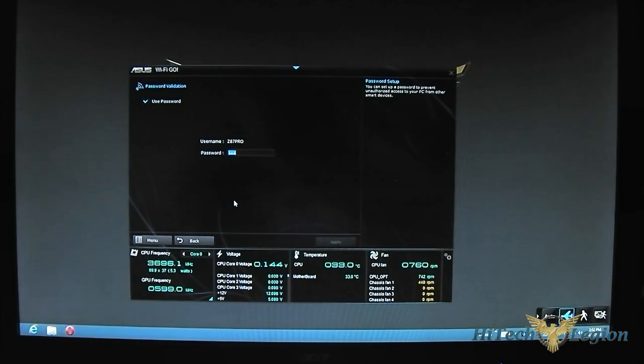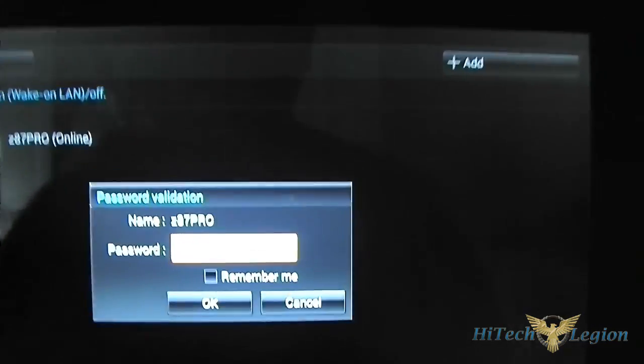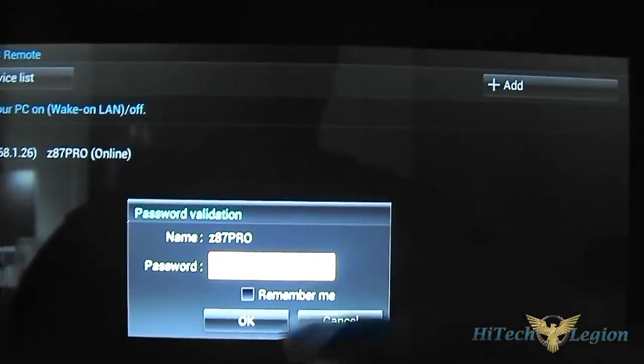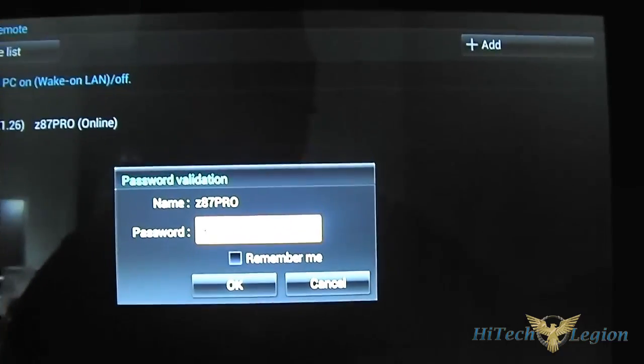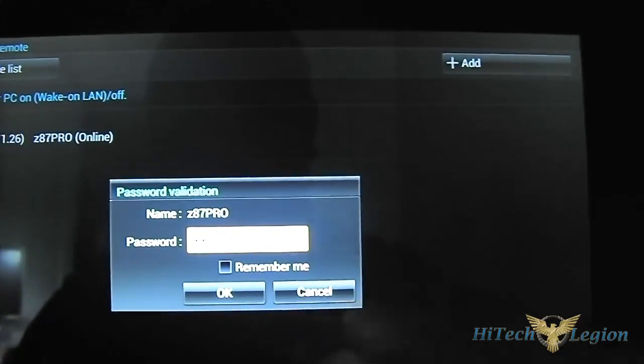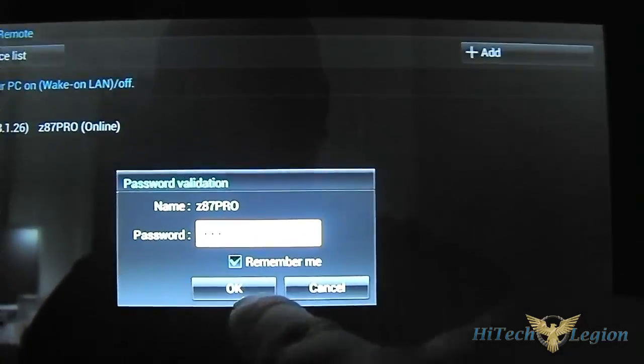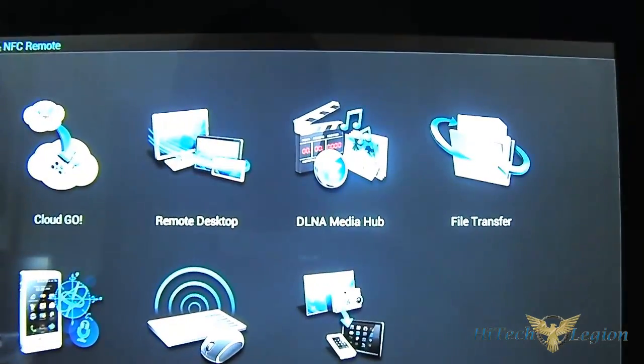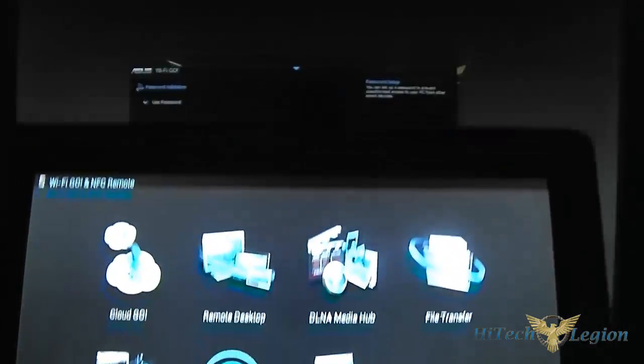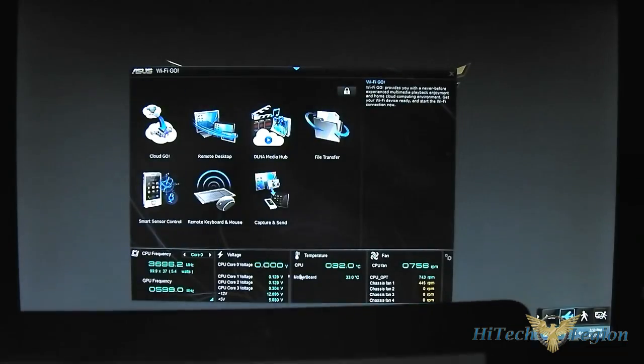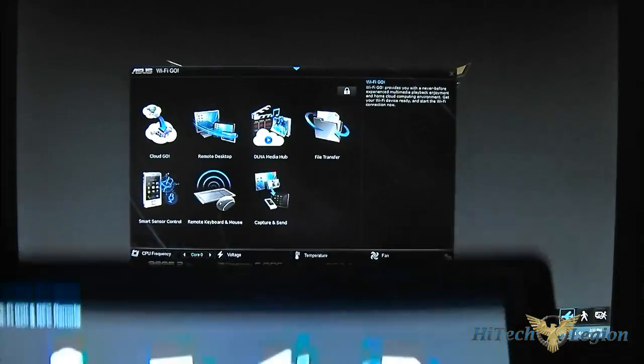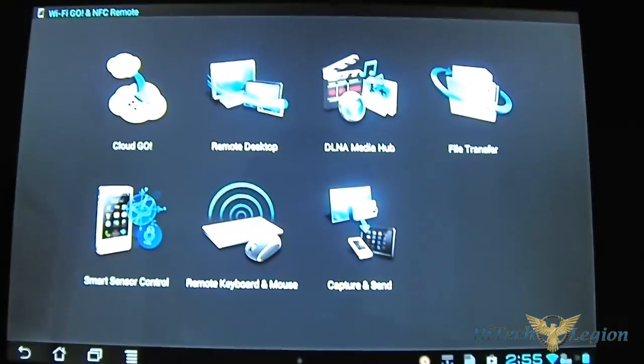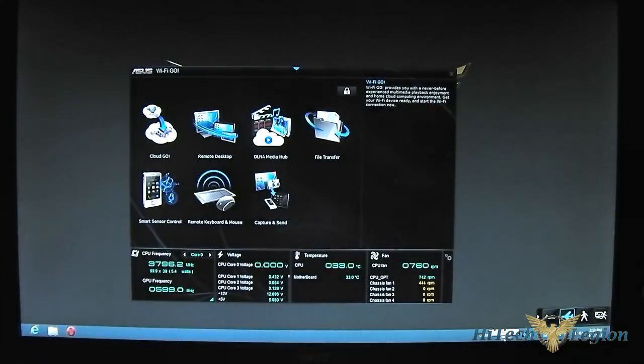Let me type my password. Simple three letters. You can also set it to remember you. And there we go. We have the same layout here in the desktop, and I can access those functionalities. Let me give you a quick overview of what those are.